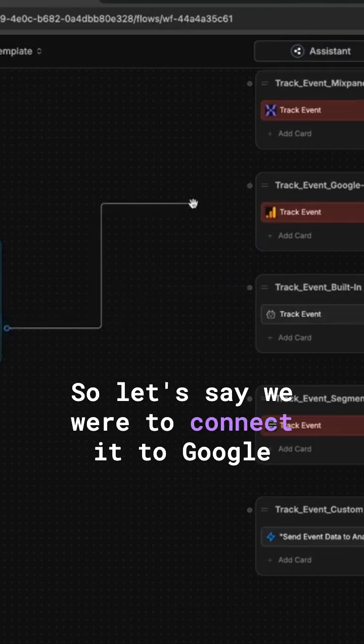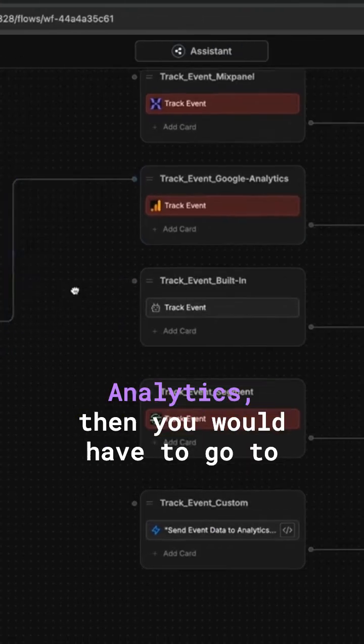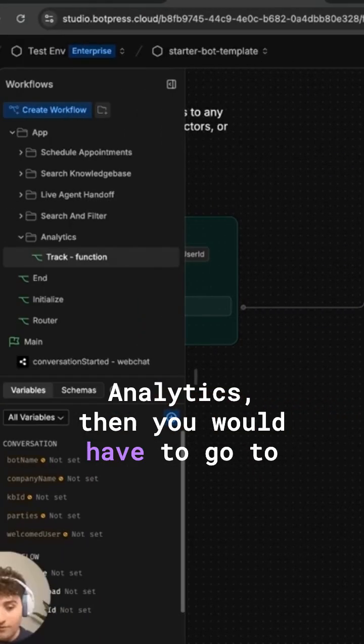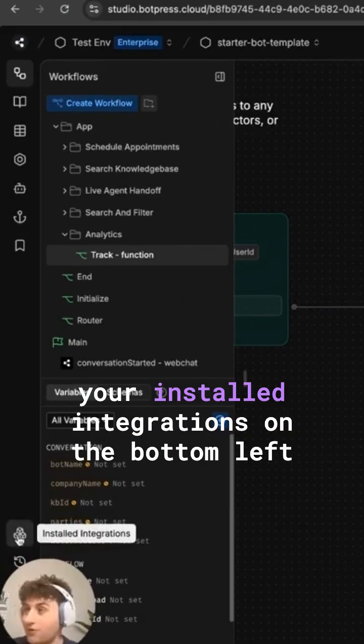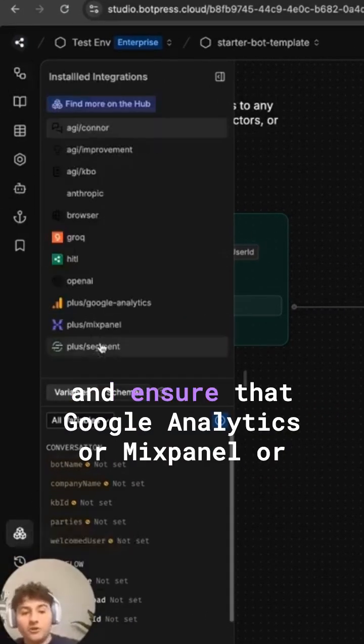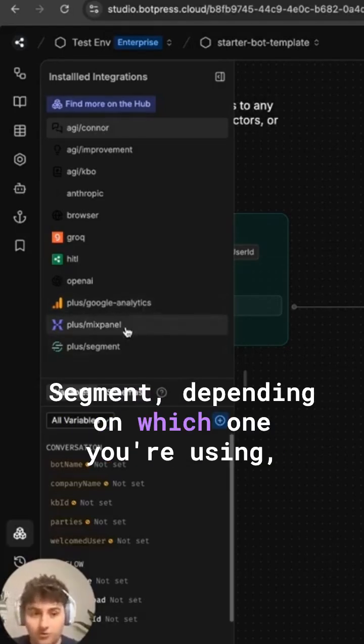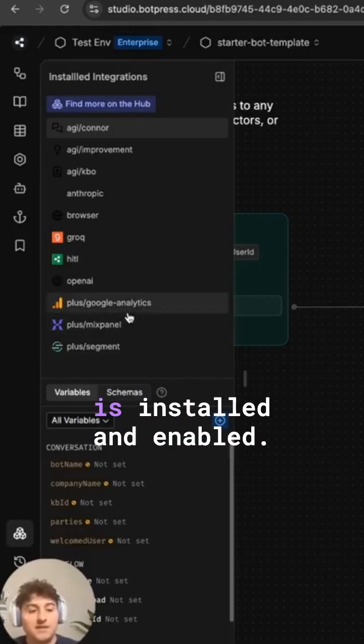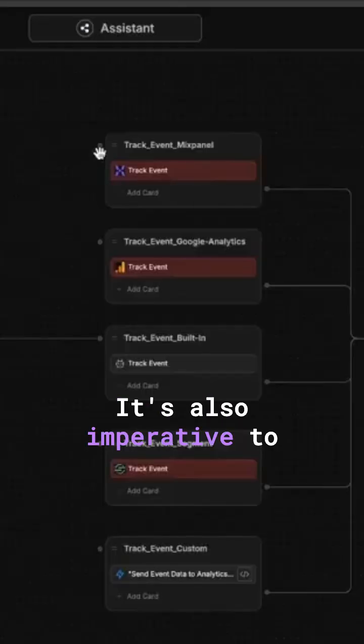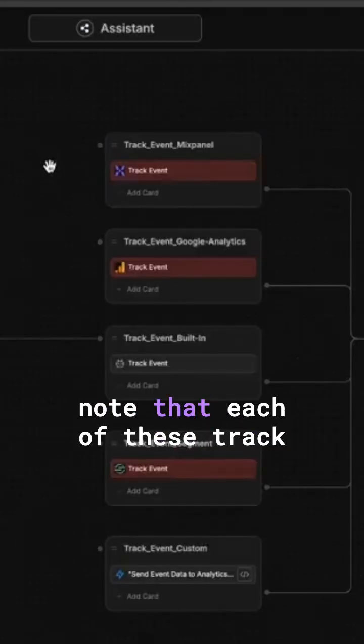So let's say we were to connect it to Google Analytics. Then you would have to go to your installed integrations on the bottom left and ensure that Google Analytics, Mixpanel, or Segment, depending on which one you're using, is installed and enabled.